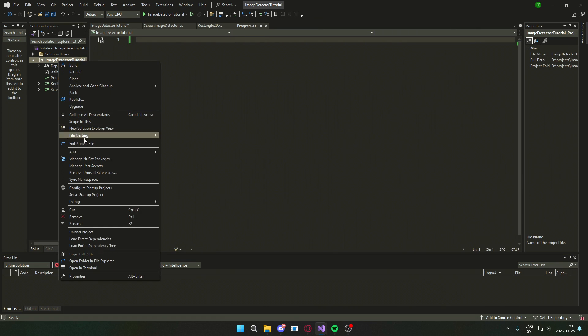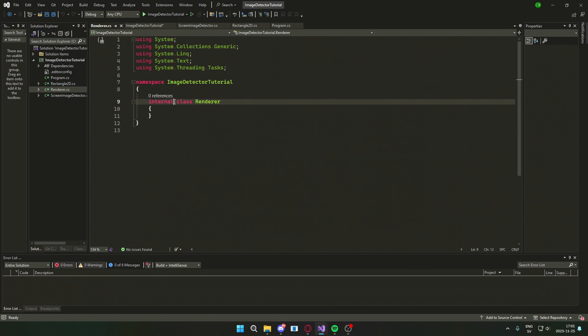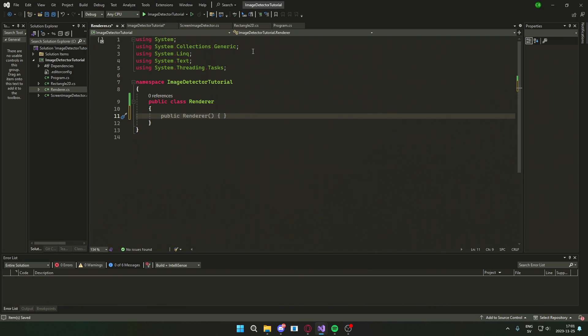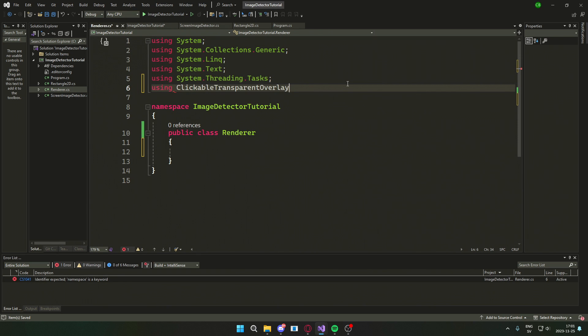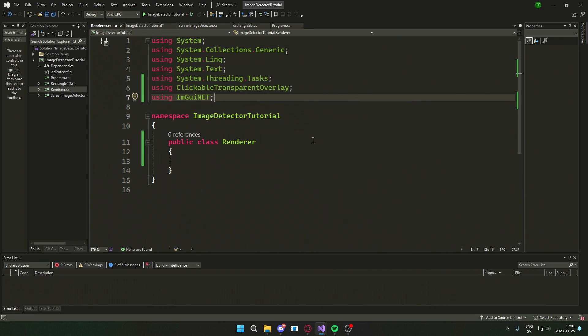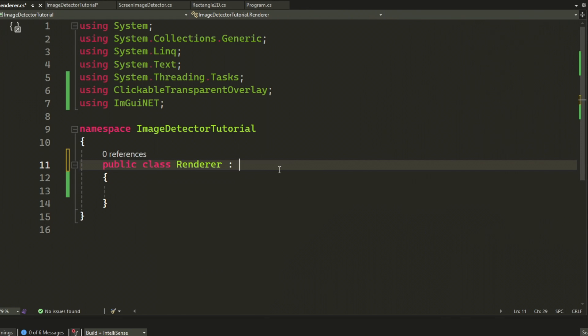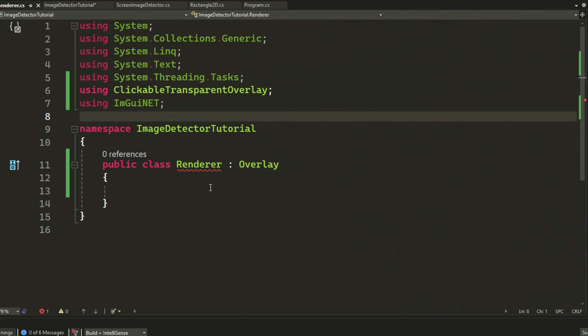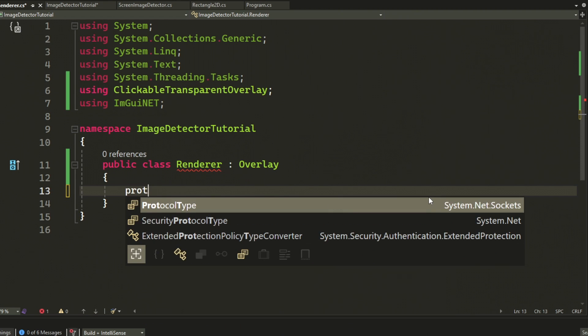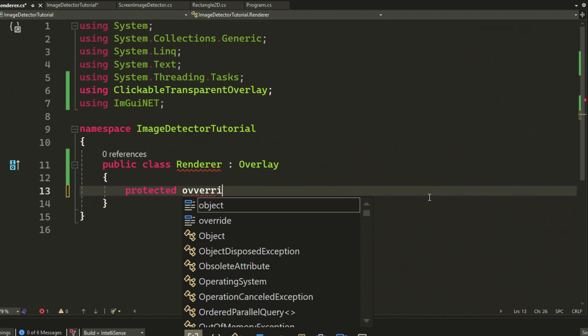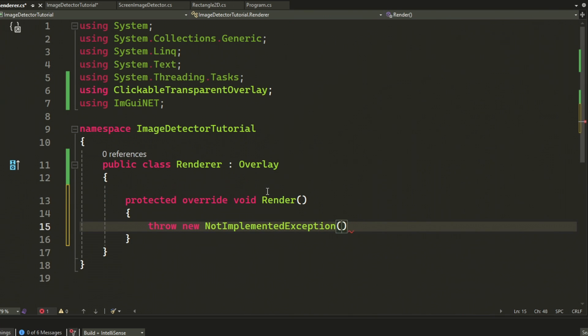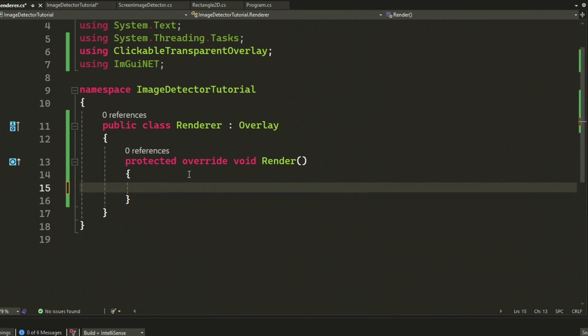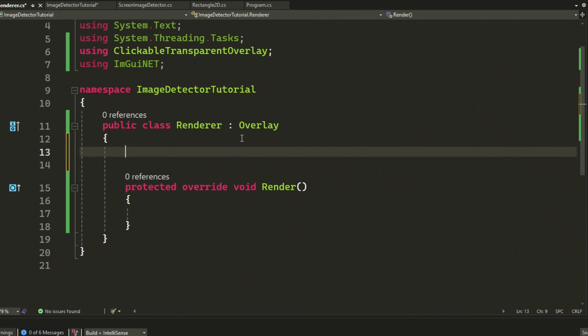When we have installed the package, we will add a new class, a renderer class, that will cover all of the drawings and shapes and so on. This renderer class will inherit the overlay. And because we inherit overlay, we will have to implement the render function. Here is the place we will draw the things, create our menu and so on.